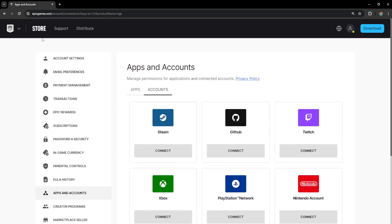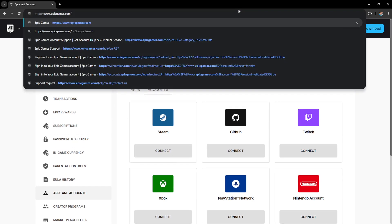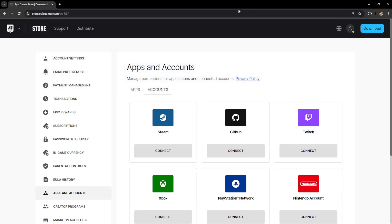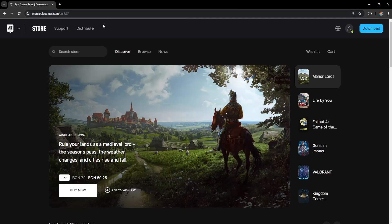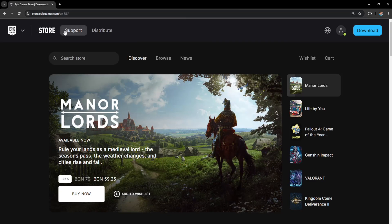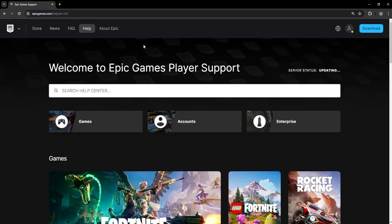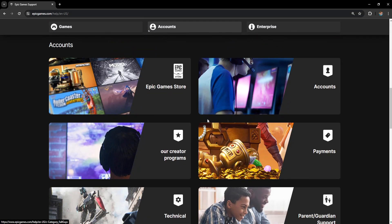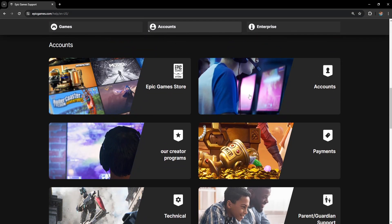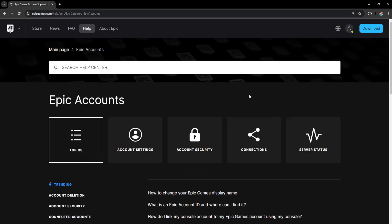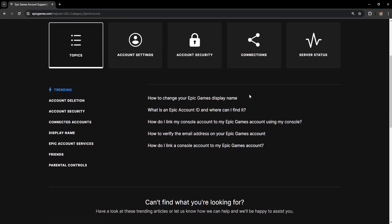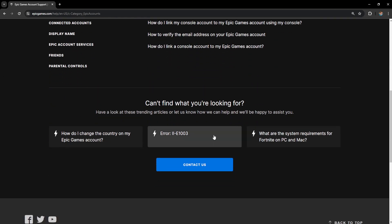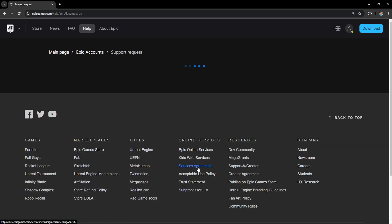If you don't see it here what I'm going to do is I'm going to go back to Epic Games and this time we want to click on support here. Now go to accounts, again select accounts here, scroll down until you see this blue button to contact us.